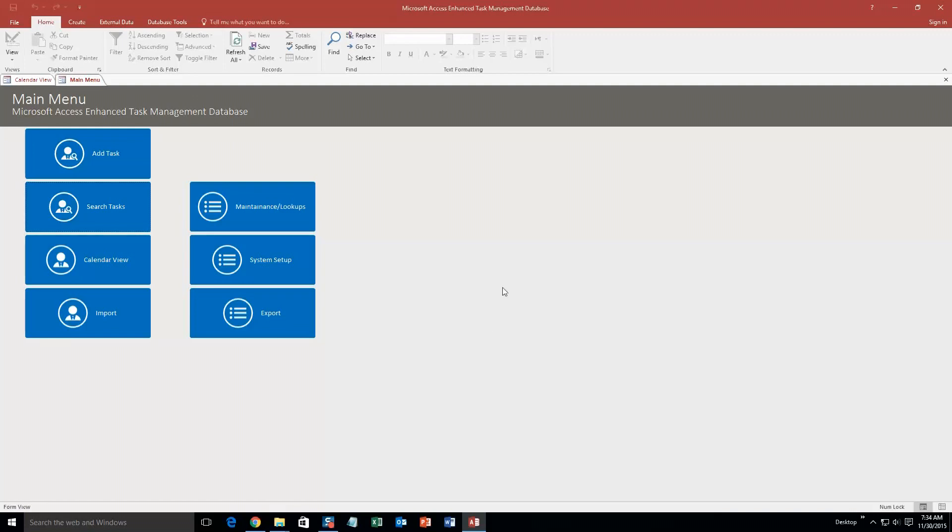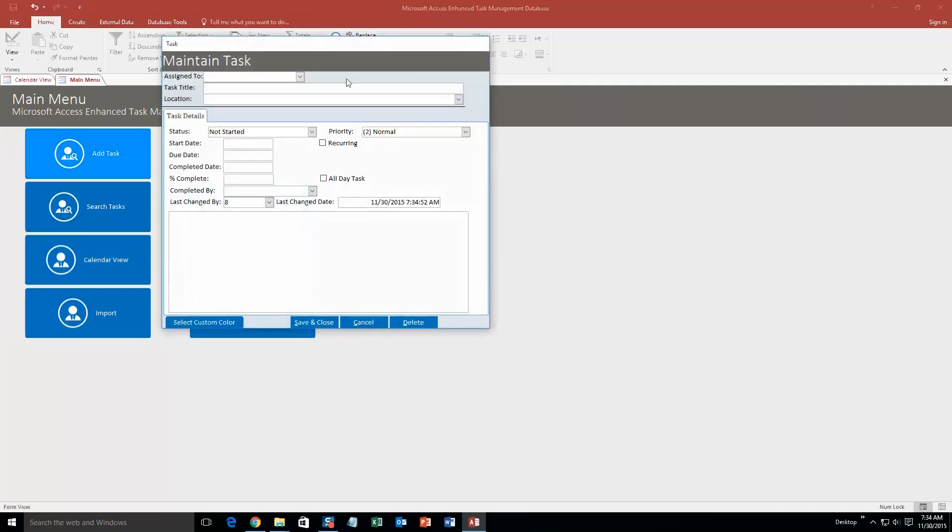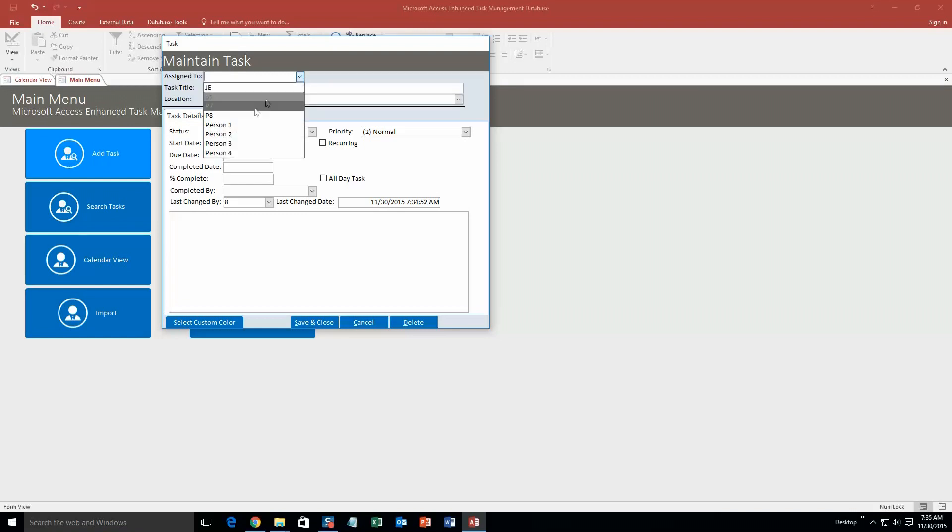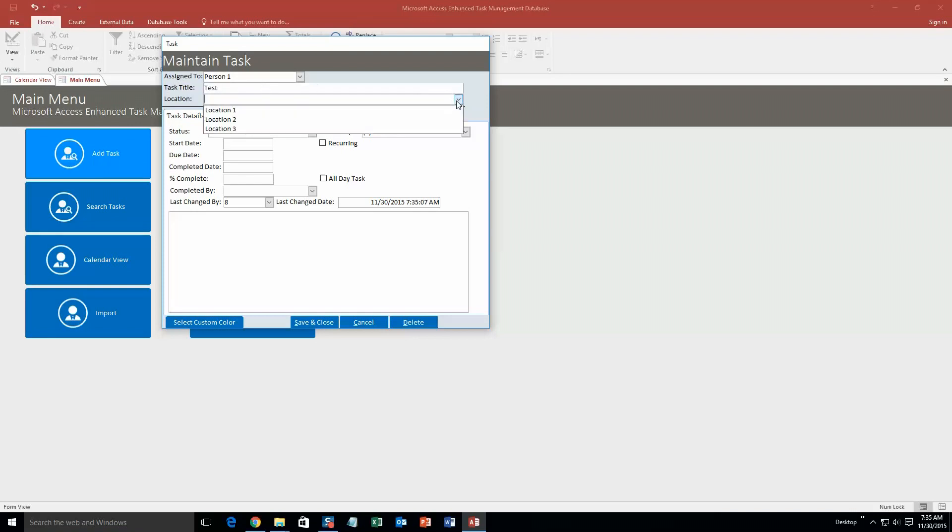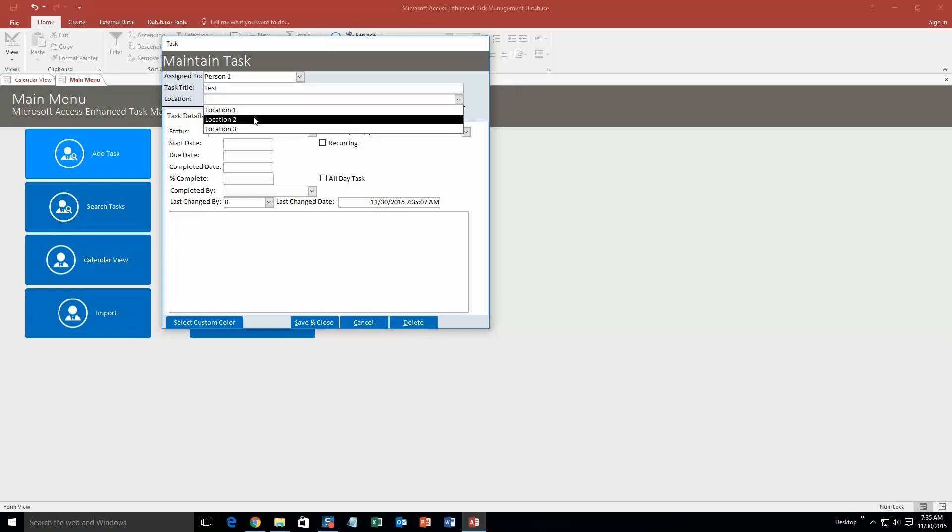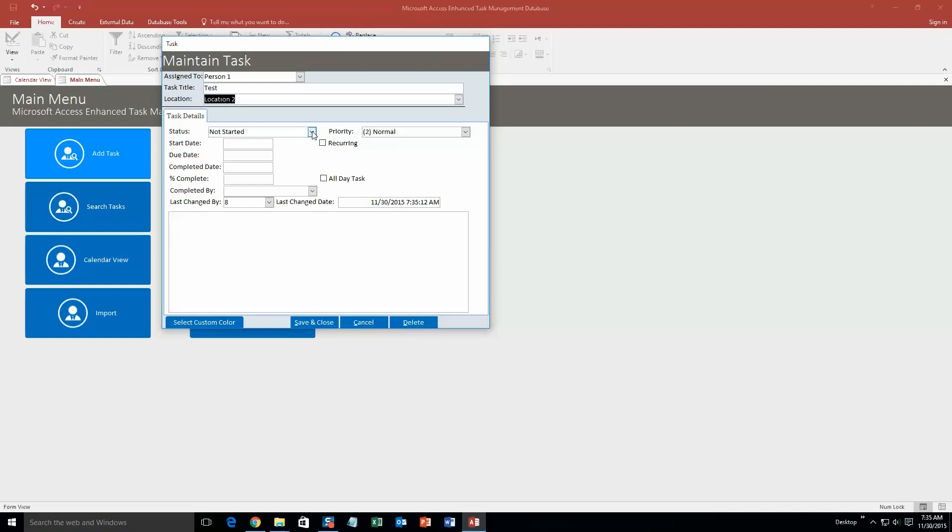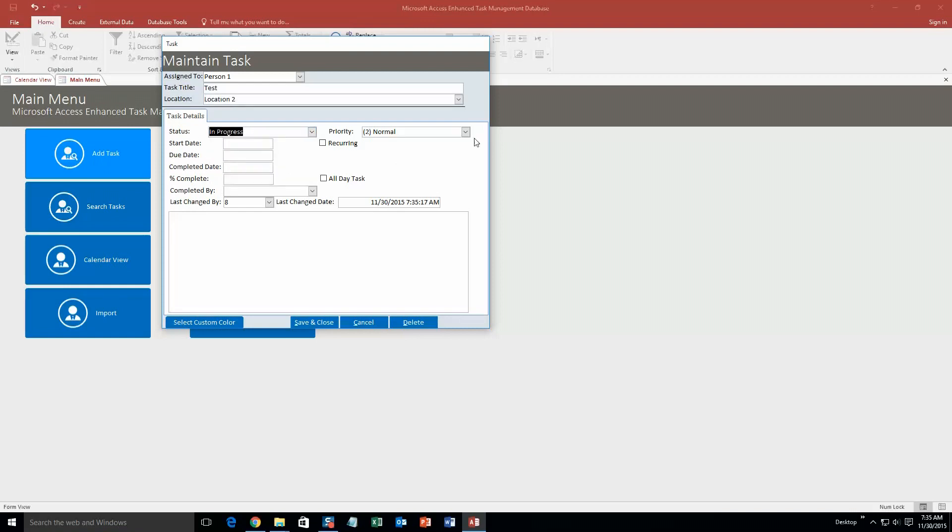So what we're going to do is we're going to go ahead and add a task. So this is just a demo database, so there's already some test information in it. So our assigned to, there's already some test contacts in here. So we're going to go person one, task title, we'll just go ahead and name it test, location, this is already some demonstration information already put in, so location two, status not started yet, actually let's just put it in progress, priority, let's make it high.